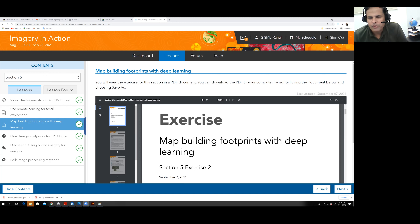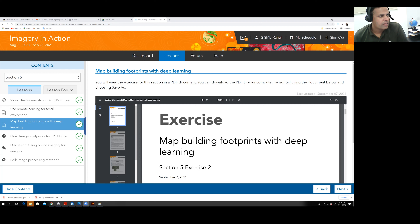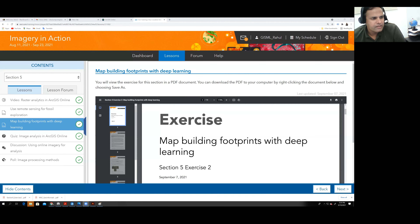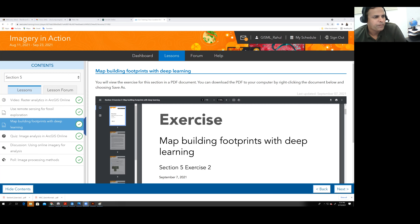Last time we attended the Imagery Actions MOOC from ESRI. In that seminar or workshop, there is one exercise which is in Section 5, Exercise 2.